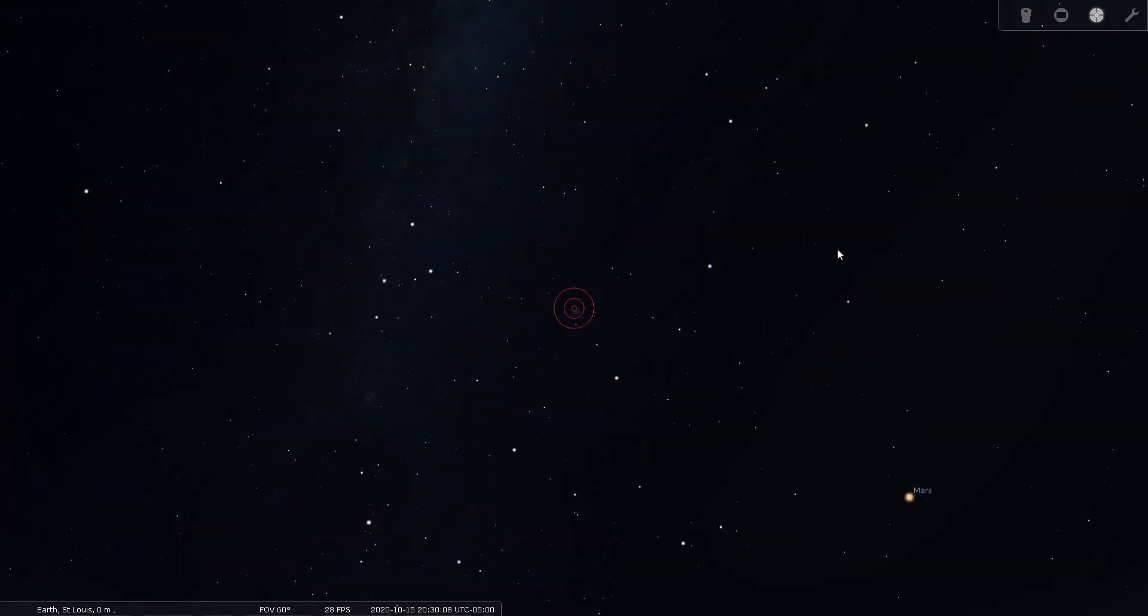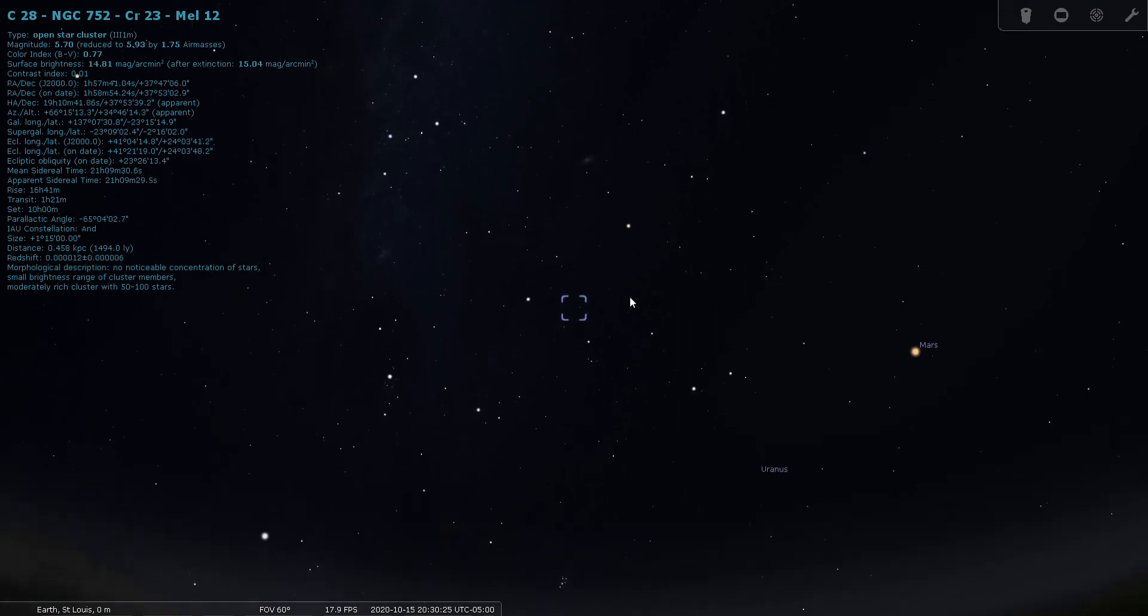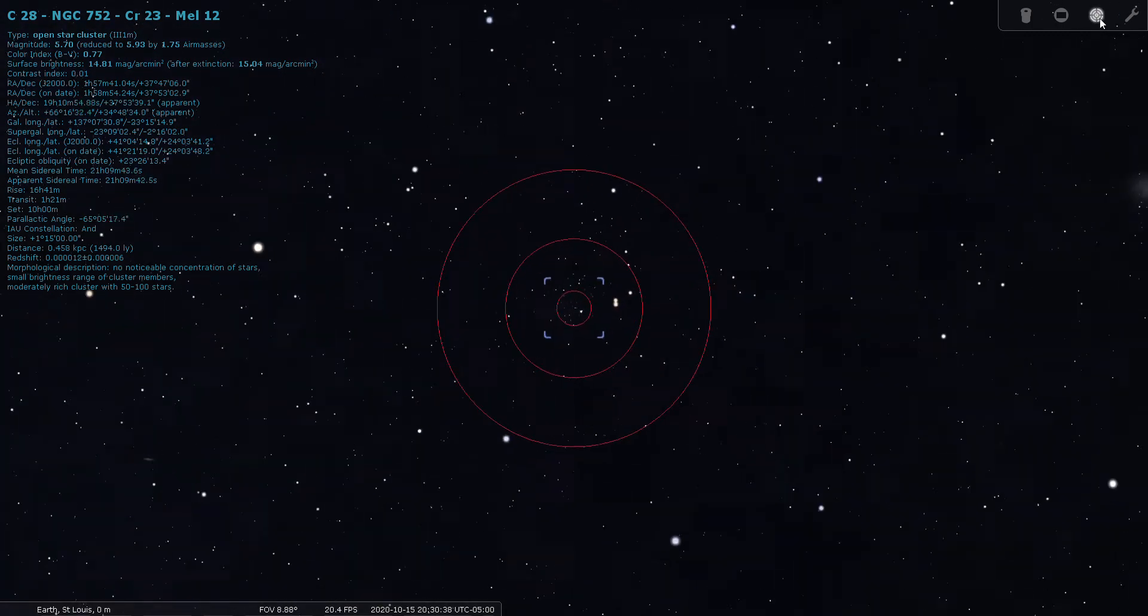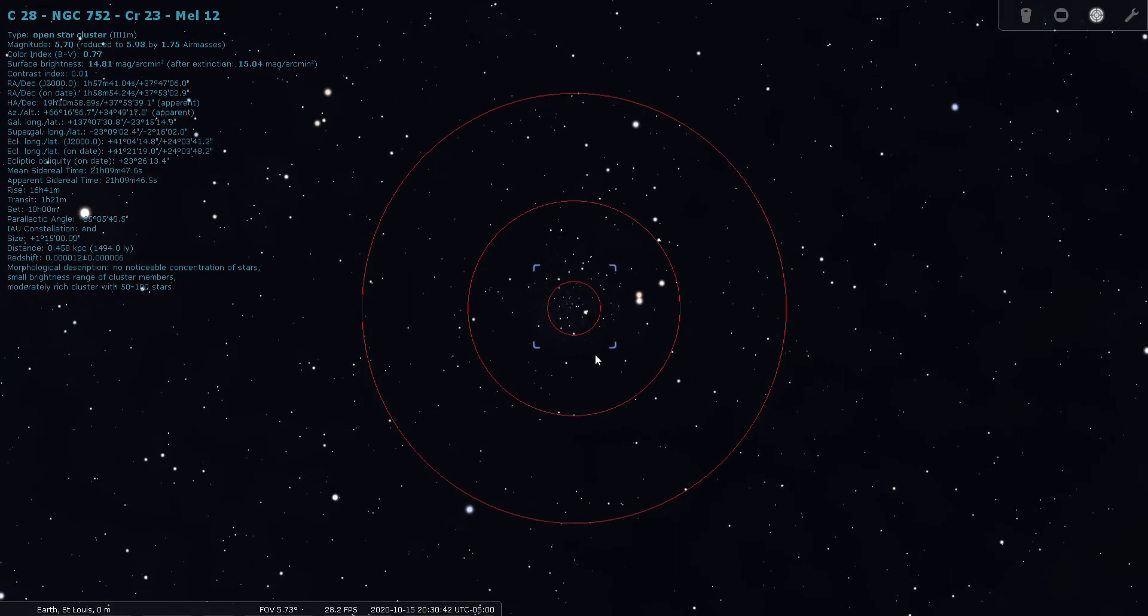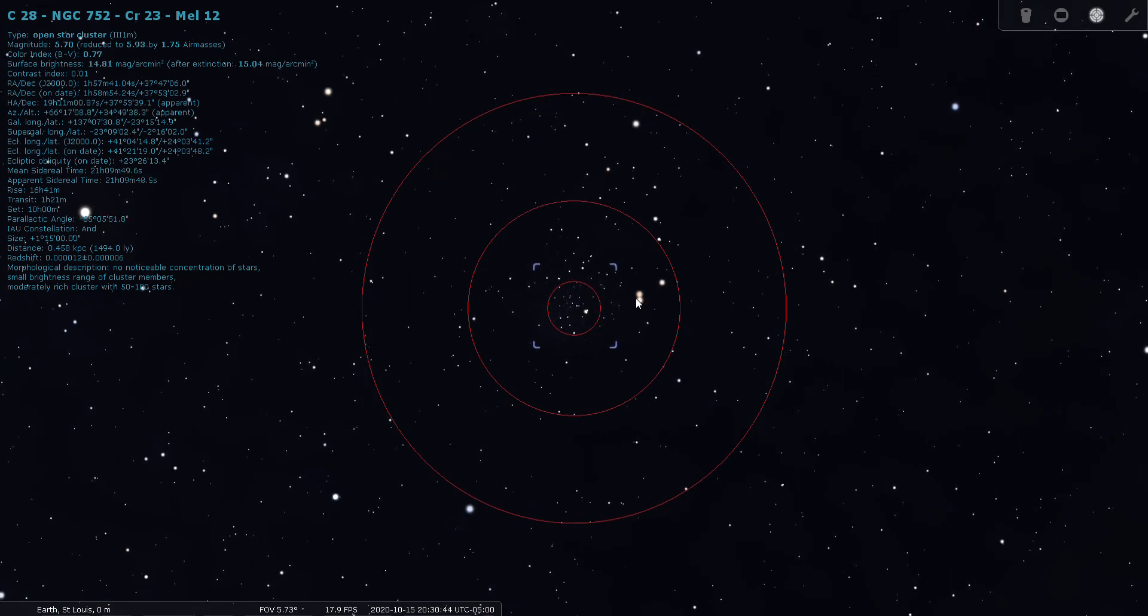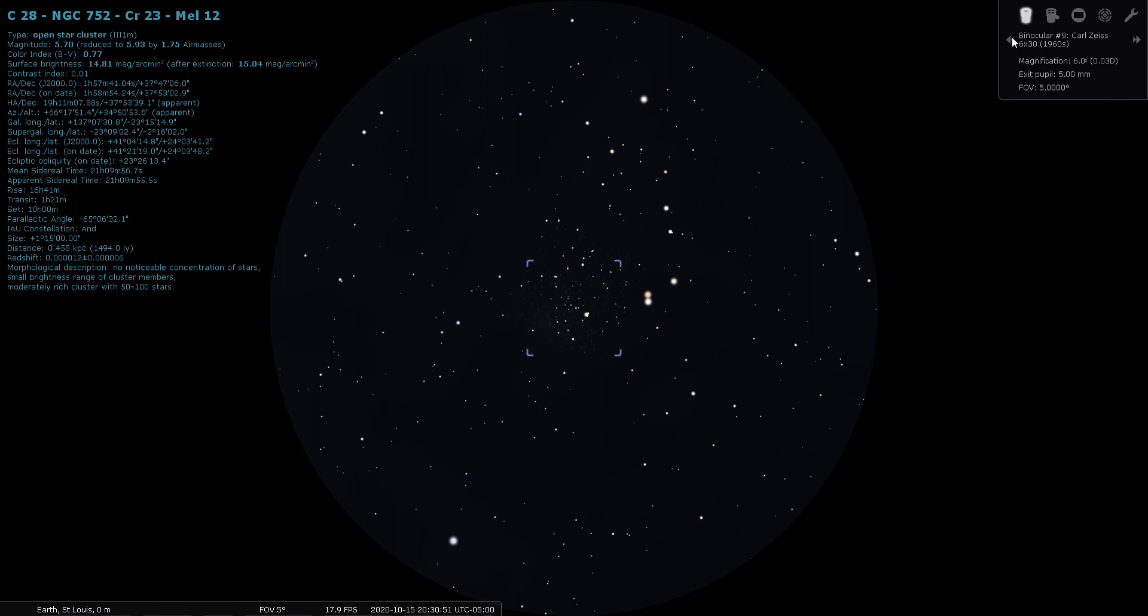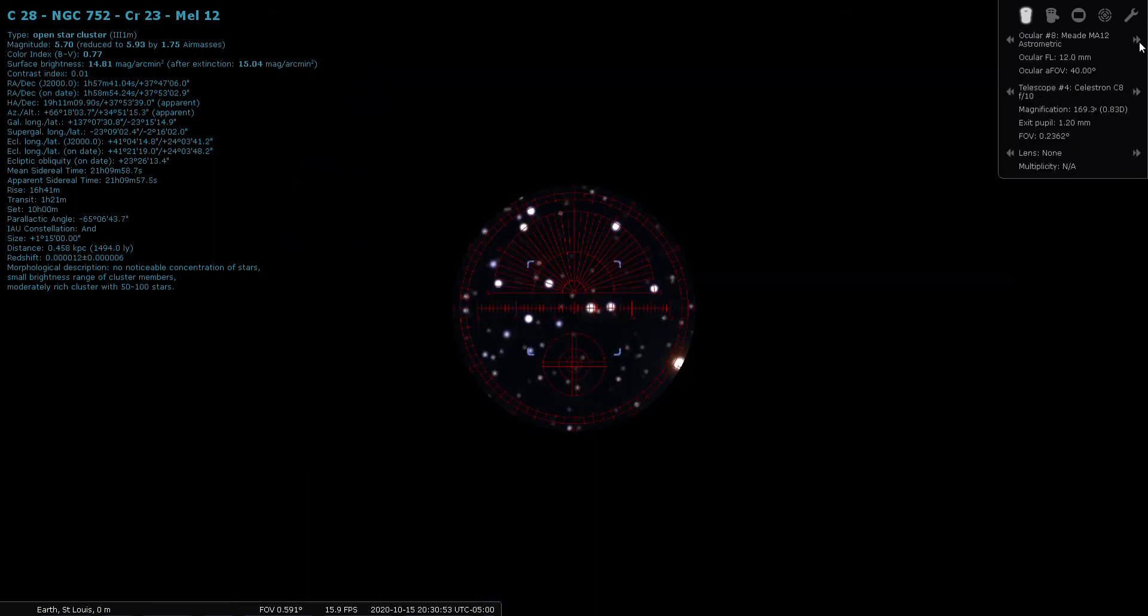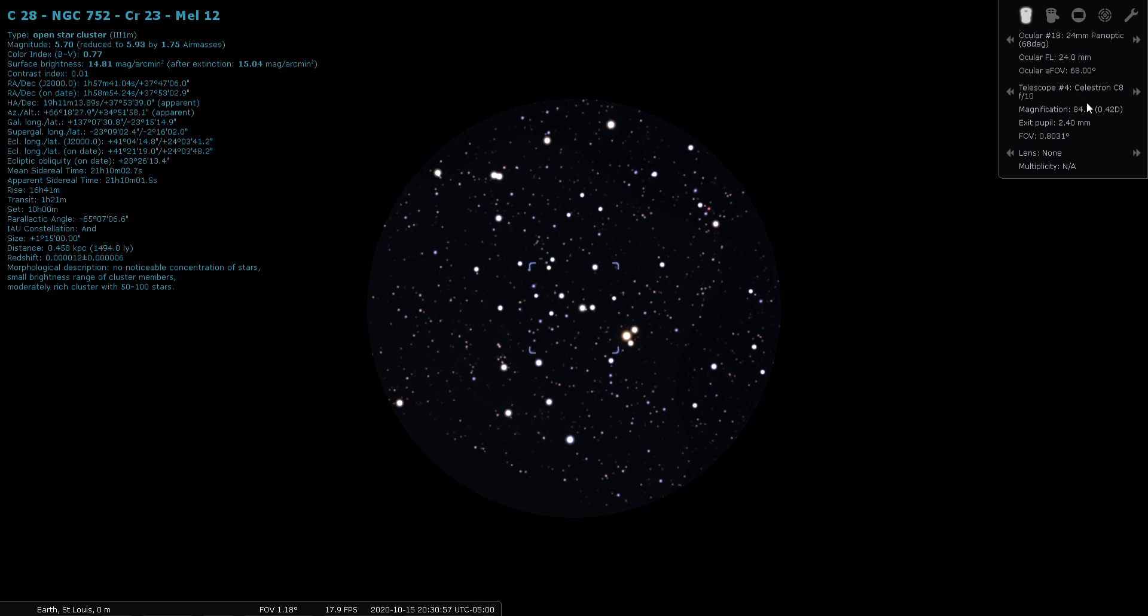Obviously M31 kind of dominates the constellation of Andromeda when it comes to deep sky objects, but there are a couple others. NGC 752 is an open cluster. It's also on the Caldwell list, it's Caldwell 28, and it's 1500 light years from Earth, sixth magnitude. Let's have a look at this open cluster through the finder. It's really pretty, it's got some nice double stars here close to it. There's the view of NGC 752 through my 24 millimeter Panoptic. I don't know if I've ever looked at that. I'm going to mark this down to do that next time I go out.